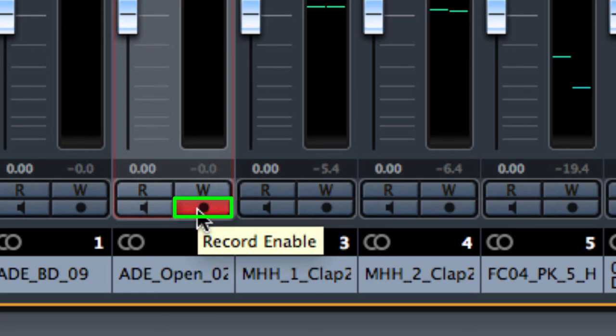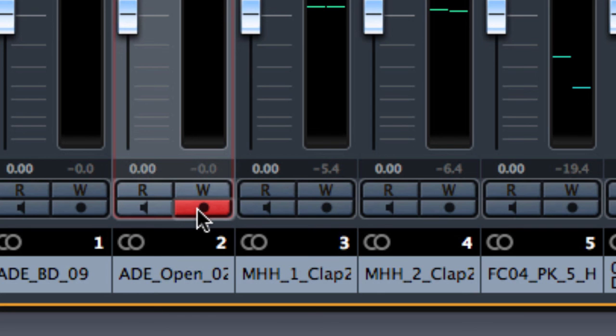This button allows us to record an external audio signal through the input bus into this channel. So this is a general overview of the mixer. We are now going to talk about the edit channel in the next lecture so let's move on to the next video.